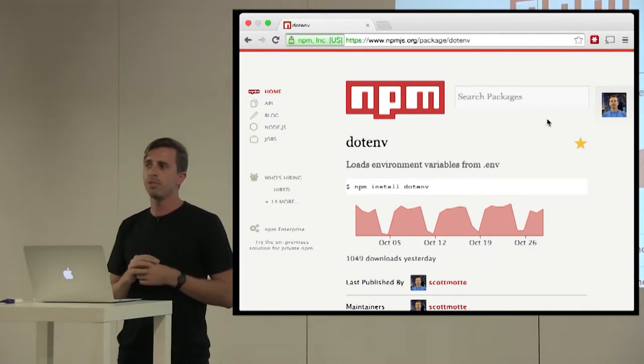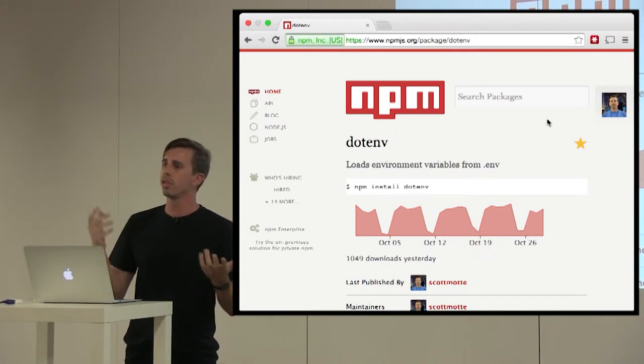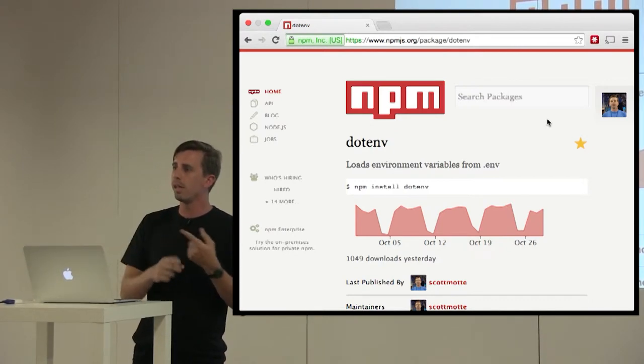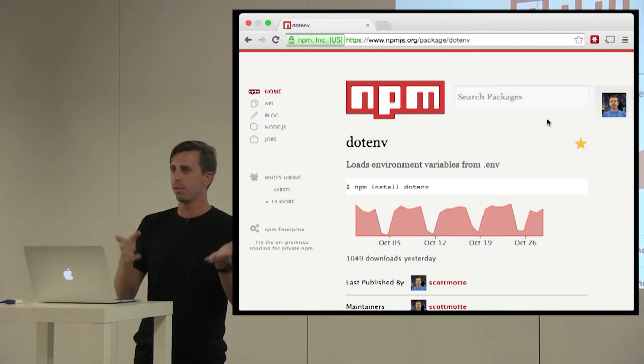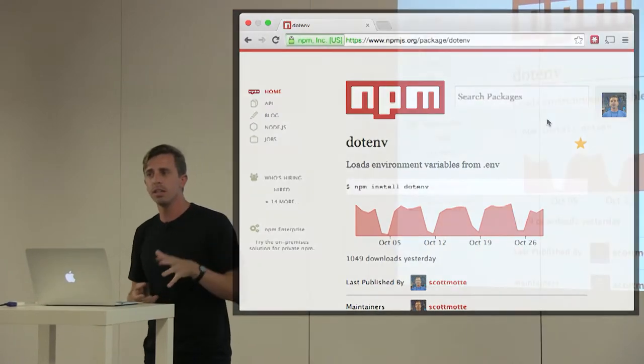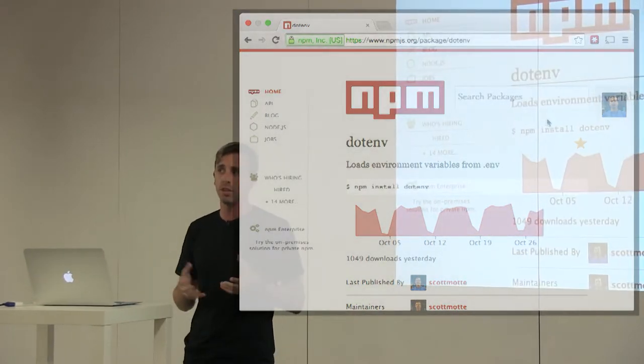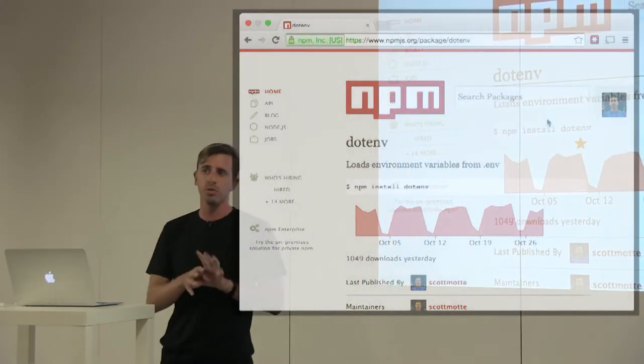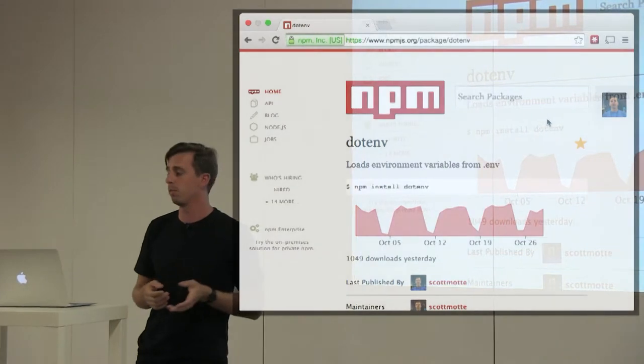But how many of you guys do configuration in your app? So you're doing things like database configuration or like email, that sort of thing. So dotenv is a way to do those configurations, but with a little more Unix approach, with your environment variables.